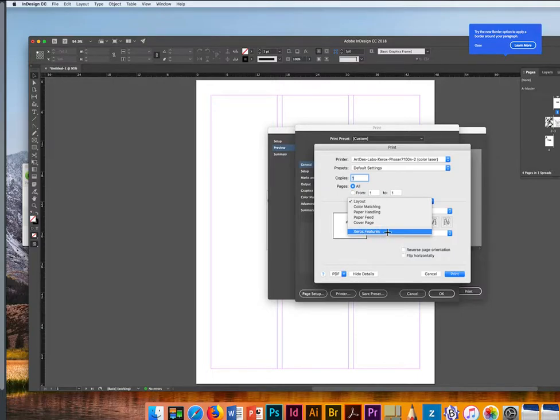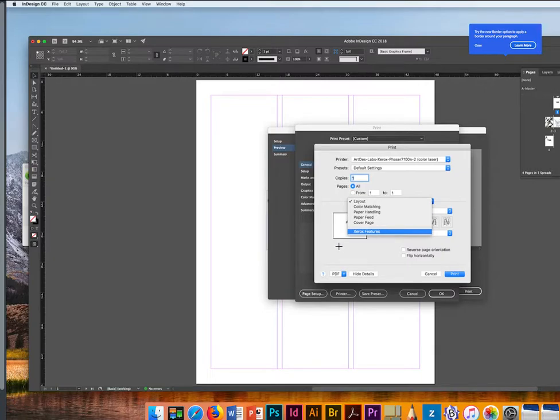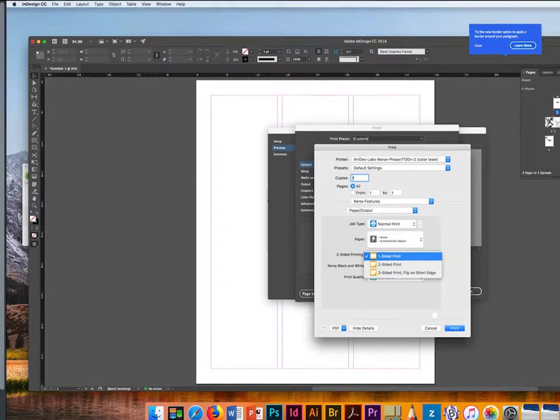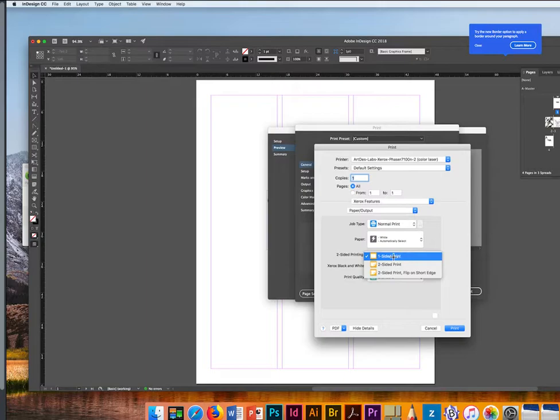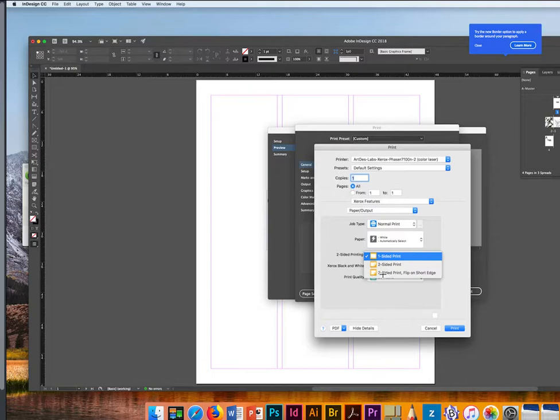What you have to do is just open the Xerox features. Xerox features will actually open up a second option menu. There's going to be this one, and in this one you can select instead of one-sided print, you can select two-sided print.